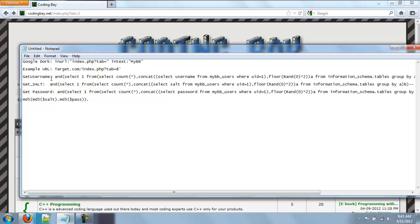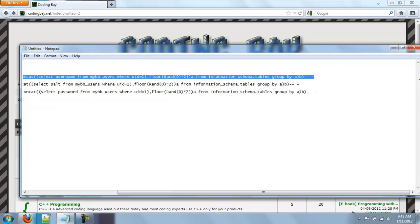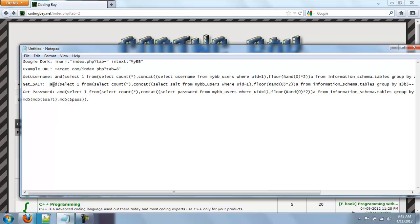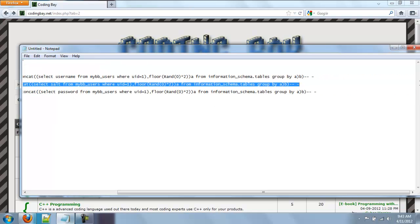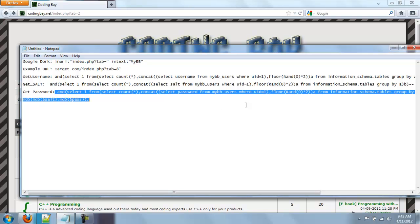And then this is the command to get the username, this is the command to get the salt, and then this is the command to get the password.